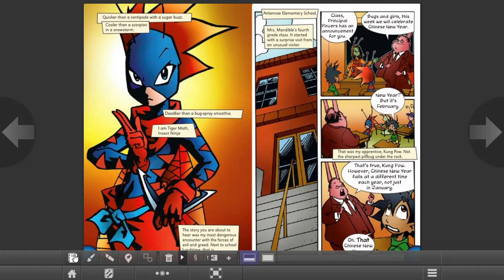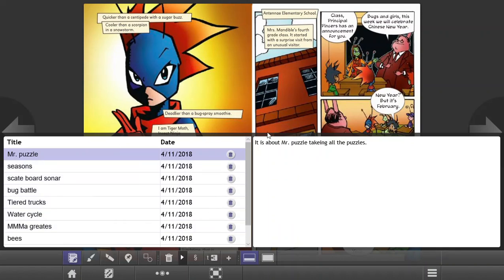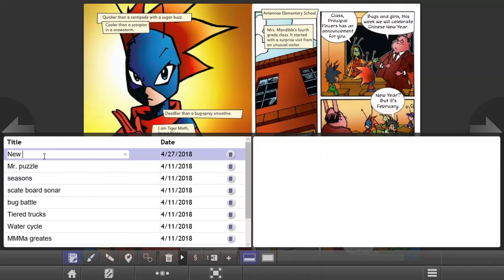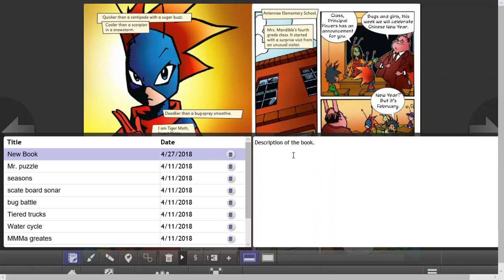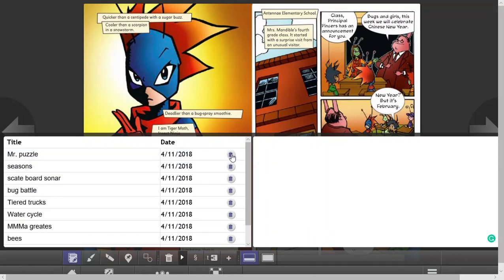So if I click here on journal, here are journals that the student has made previously on other books. So to add another one, you click here on the plus sign. And here it will say untitled note. You could add the title. There's new book. And then right here to the right is where you would actually write the journal entry description of the book. And then there you go. It's already saving here. And then you could delete it if needed to.